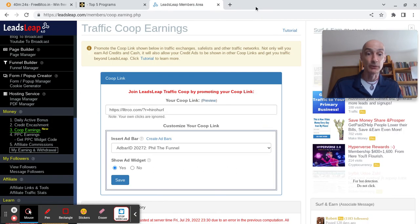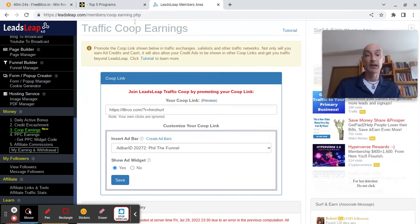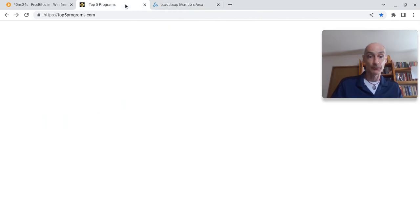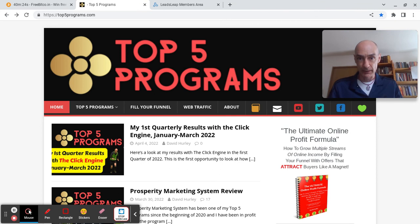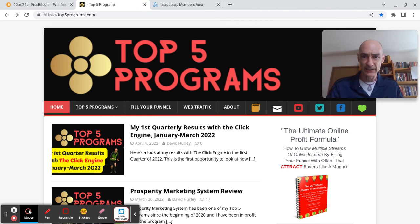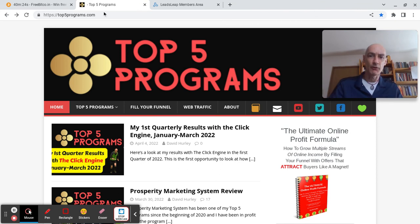Okay, I hope you found that helpful. That's all from me for now. David Hurley of Top Five Programs, until the next exciting LeadsLeap training video.